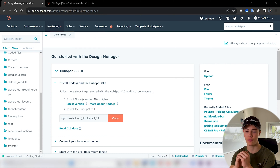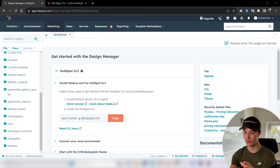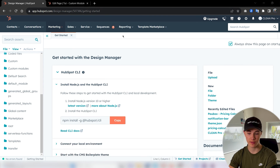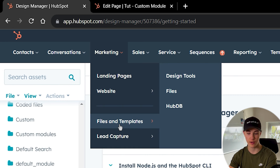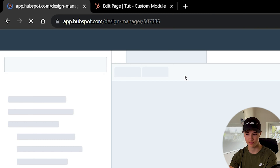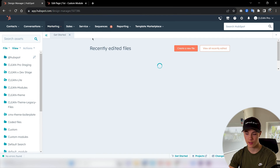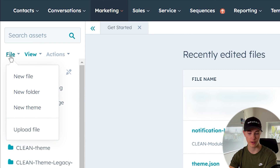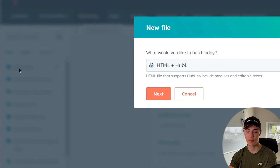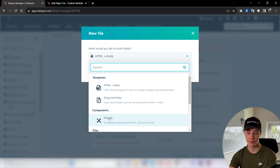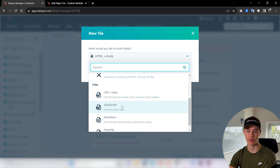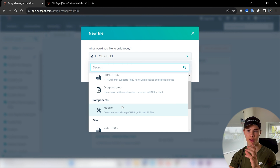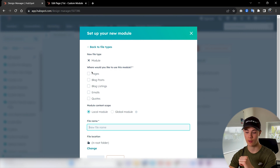The first thing we need to do before creating our custom module is to actually create a file. You need to be logged into your HubSpot account. Then just navigate up to Marketing, then to Files and Templates, and then Design Tools. In here, you can just press the file button up here to create a new file. Press New File, and then we will press Module. But to create a specific custom module, we need to press Module.